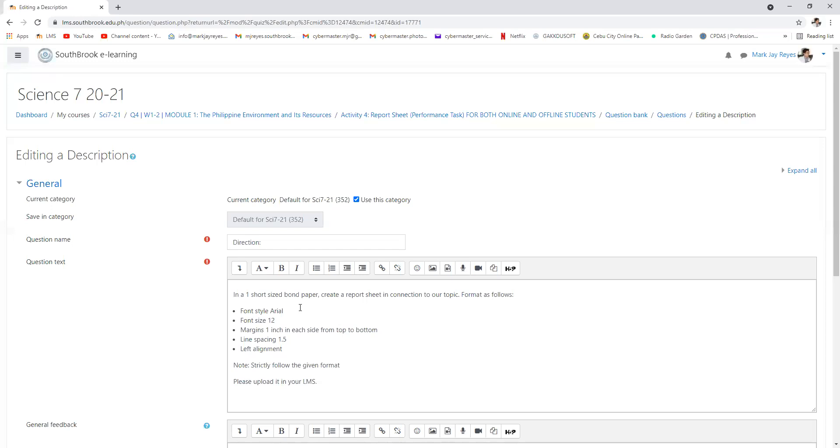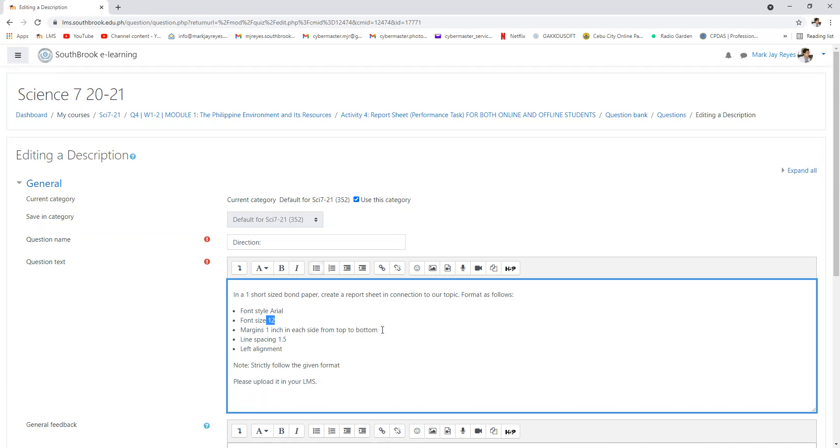Format as follows. Font style, Arial, font size 12, margin is 1 inch,